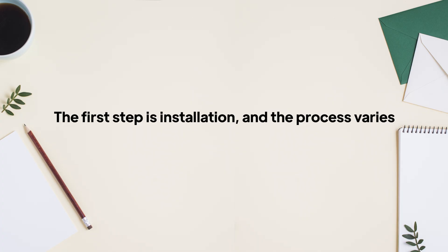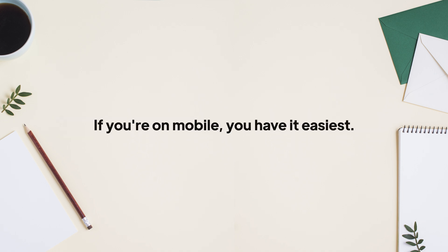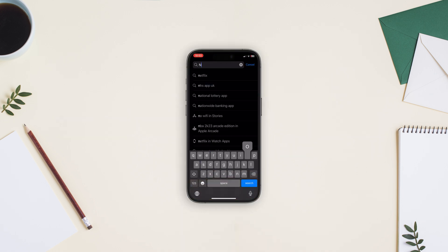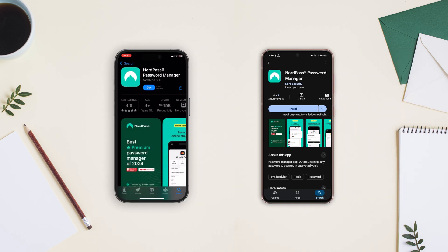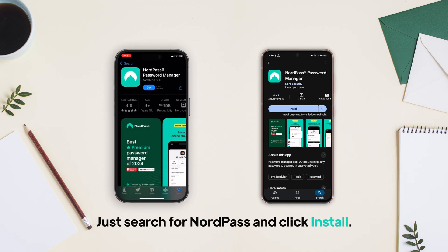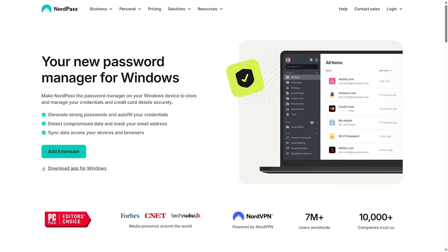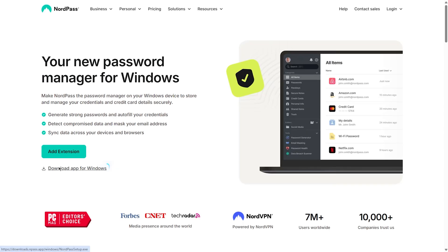The first step is installation, and the process varies slightly depending on what device you're using. If you're on mobile, you have it easiest. iPhone users can get NordPass directly from the App Store, while Android users will find it on Google Play. Just search for NordPass and click Install. For Windows and Mac users, go to the NordPass website and click the Download button. The installer downloads immediately, and you'll just need to follow a few standard installation steps to get it running.